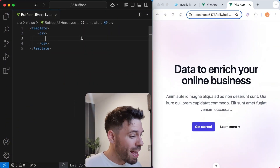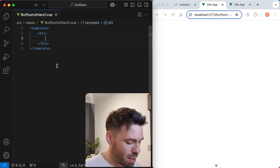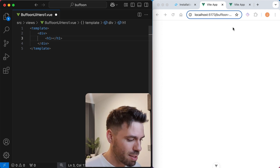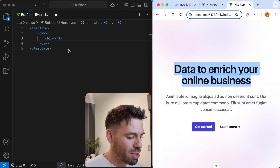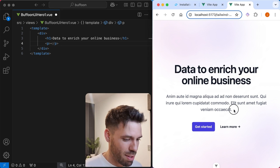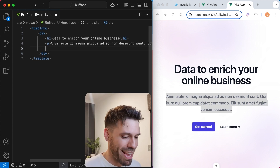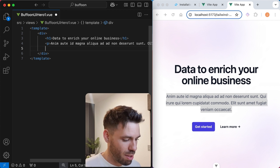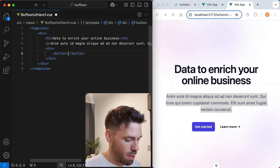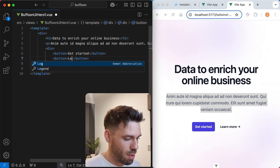So this is the hero from Tailwind UI, and this is my current hero. Let's have a look at how we can make it better. What do you need in a hero? You need an H1 — this is going to be our text. Let's use the same text for simplicity. You also need a paragraph — let's paste that in there as well. We also need some call to action buttons. Button: Get started. Button: Learn more. Wonderful.